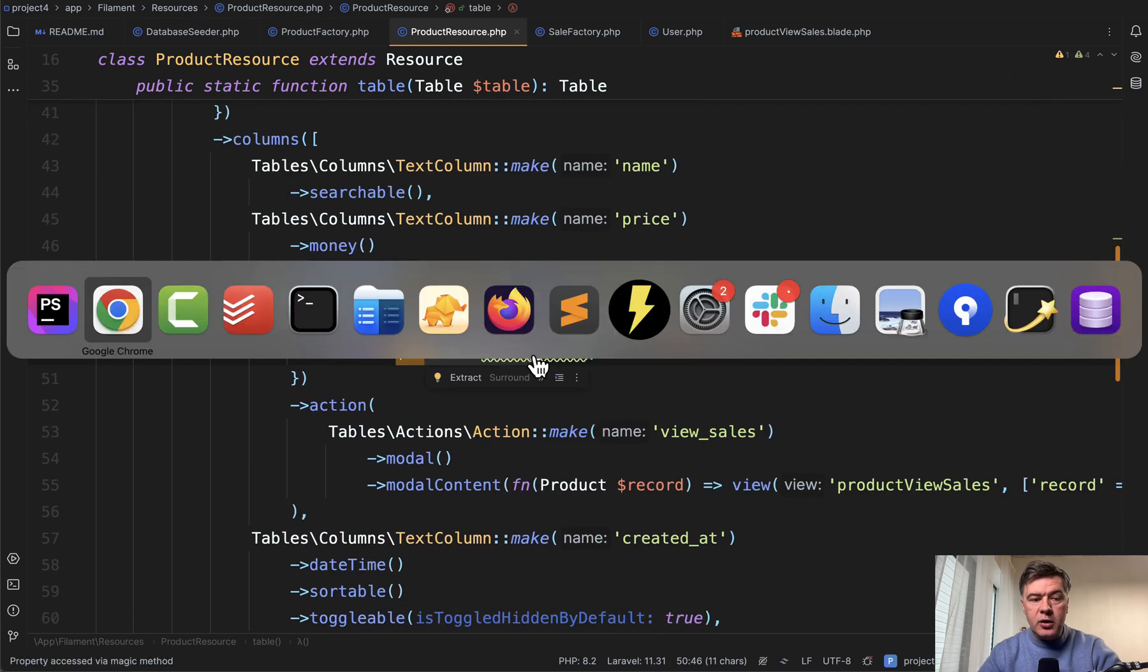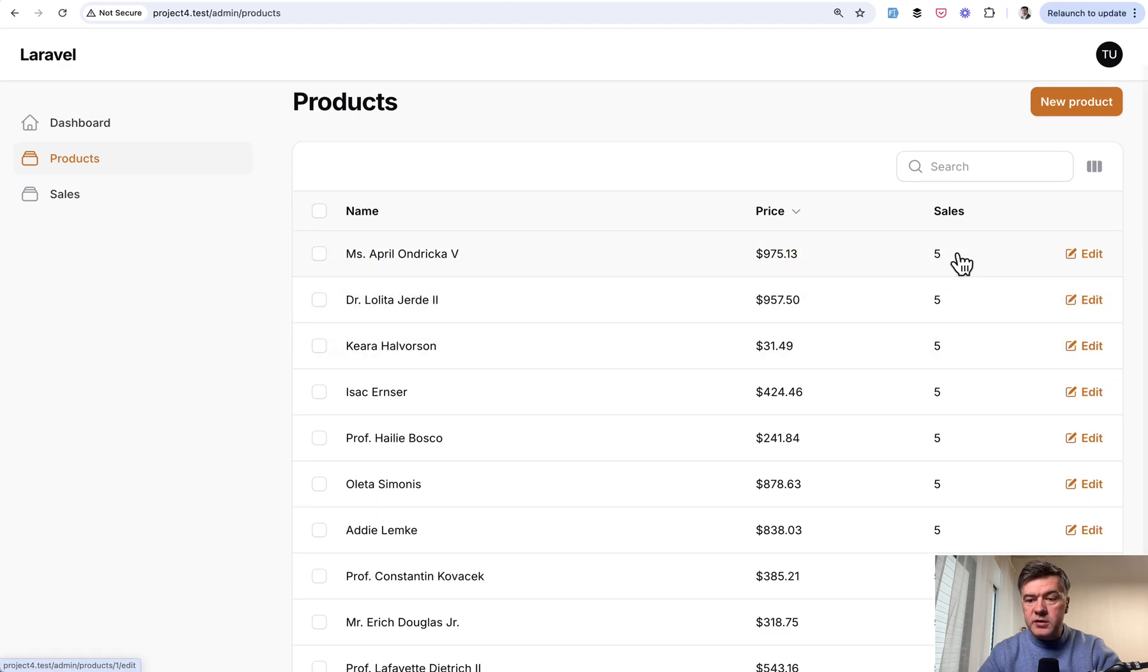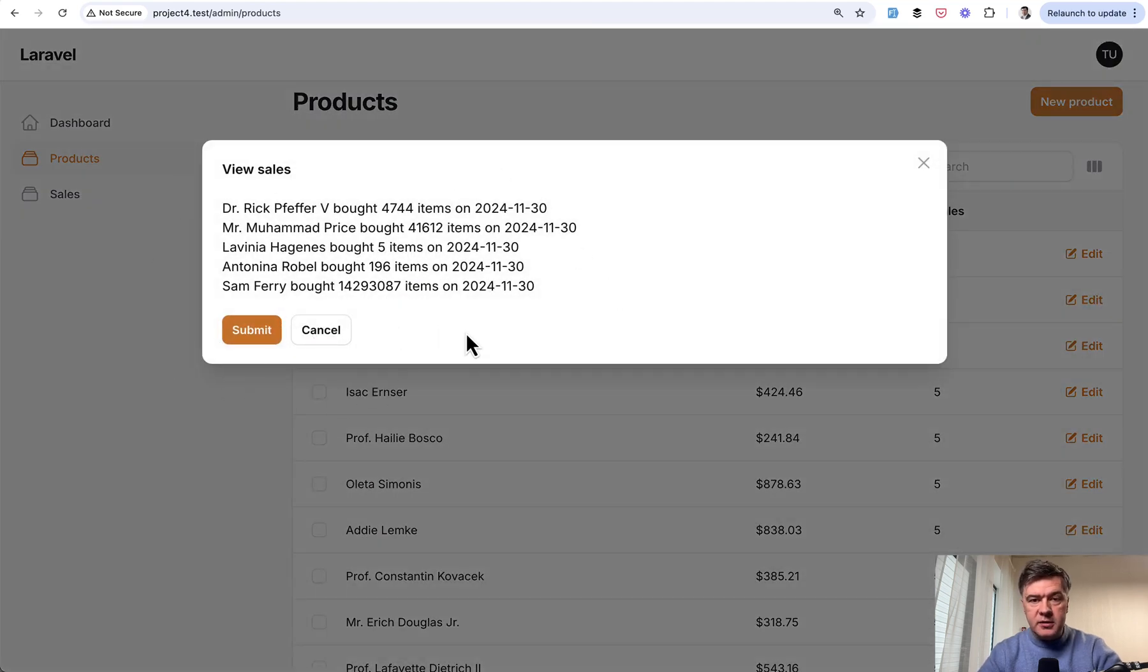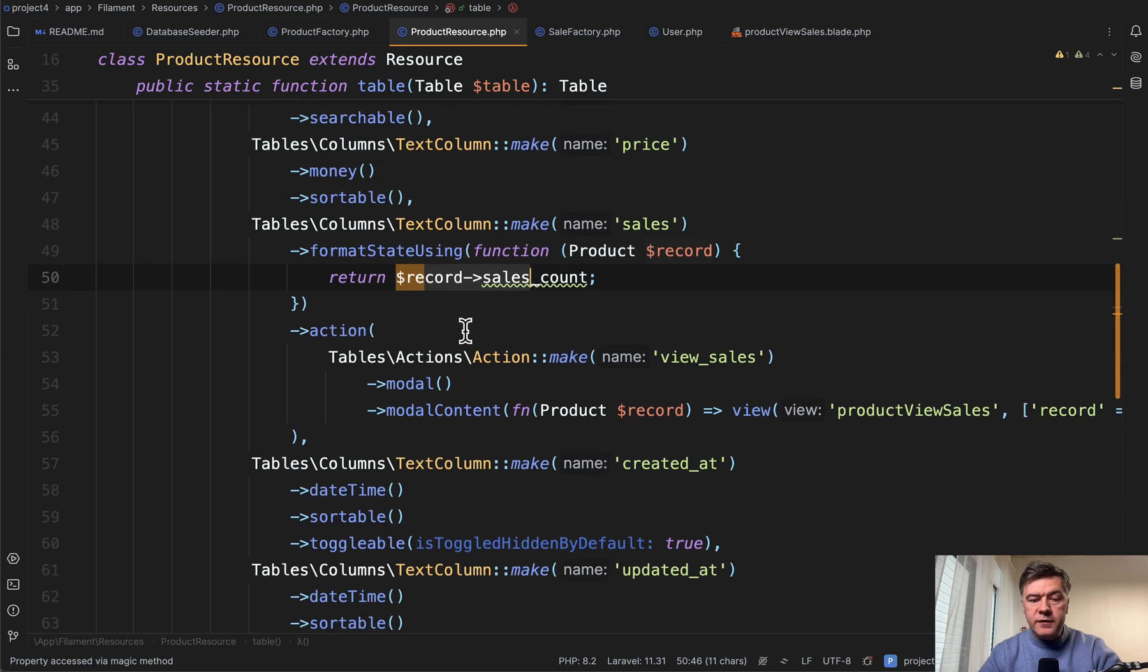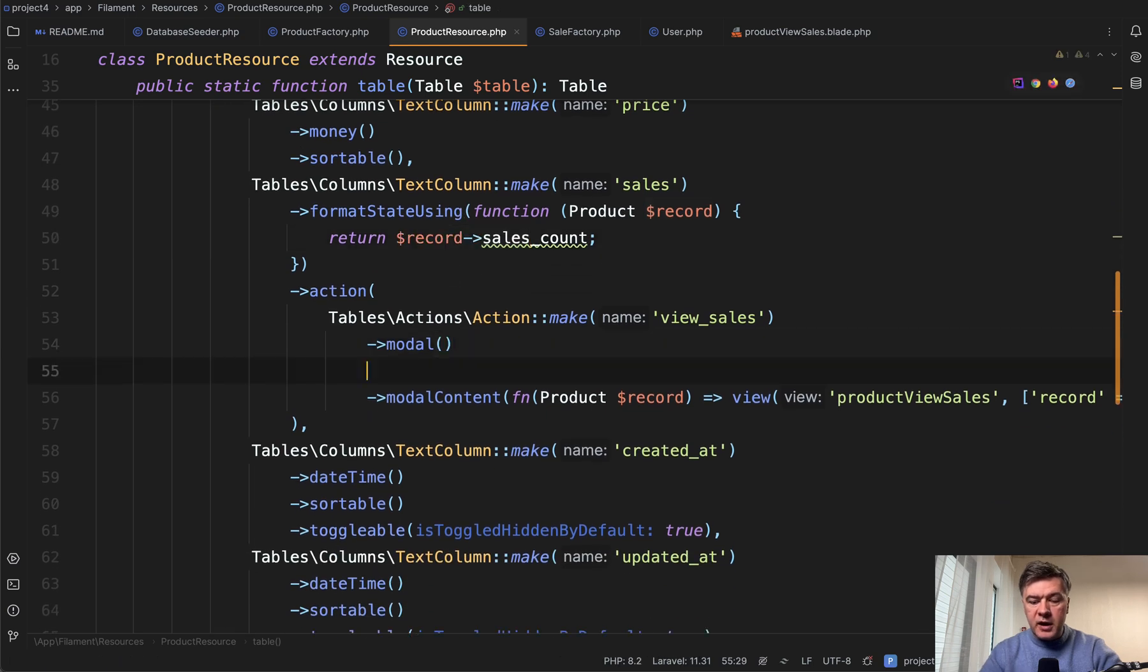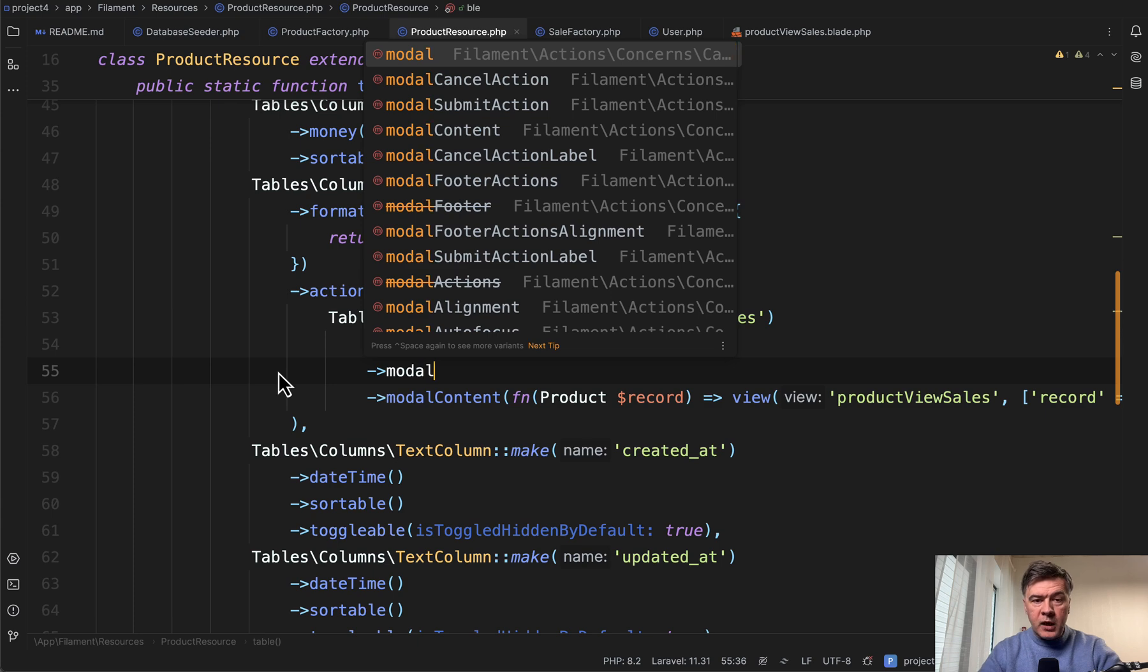Now another question is how can you customize that modal window, because by default all the modals have two actions at the bottom: submit and cancel, and you can modify them here. For example, add to modal. You can see there's modal cancel action and modal submit action.